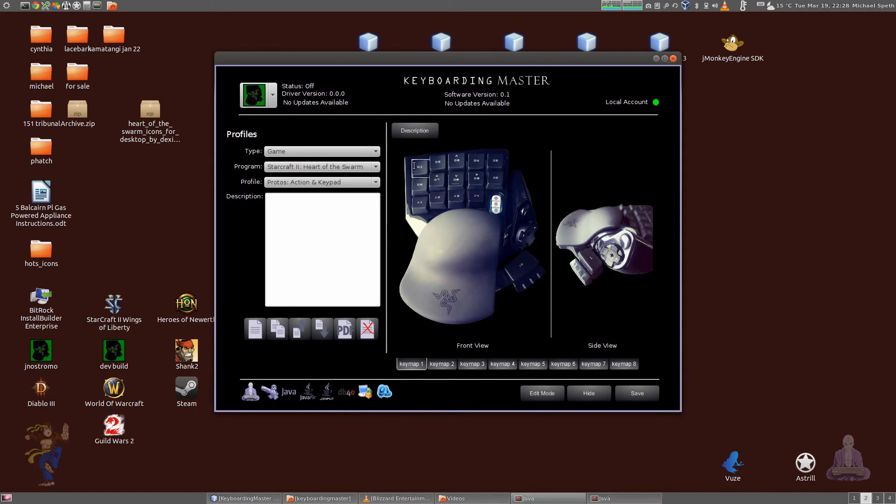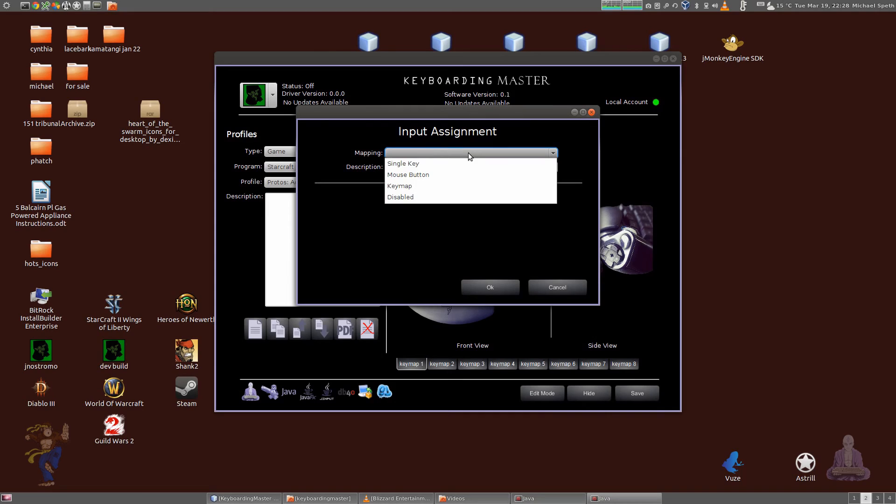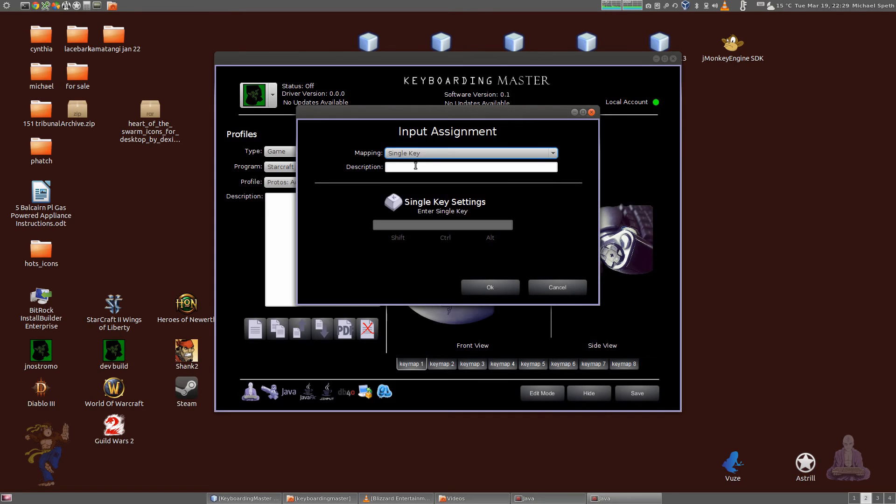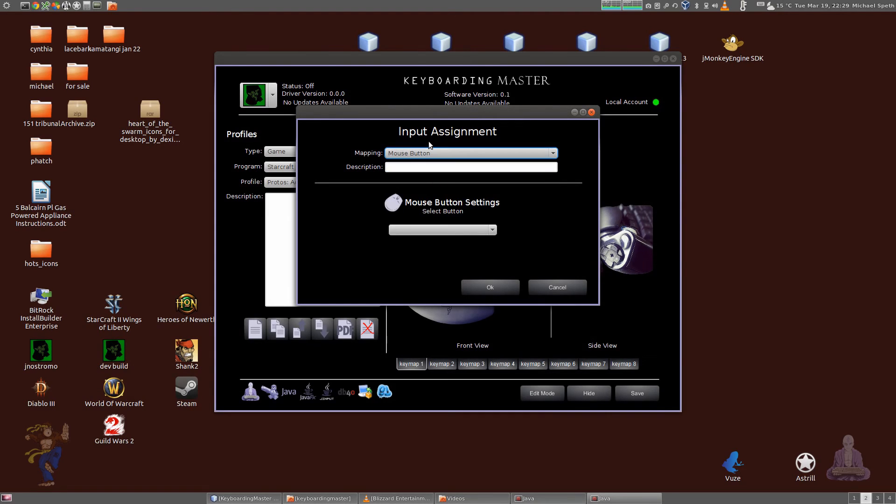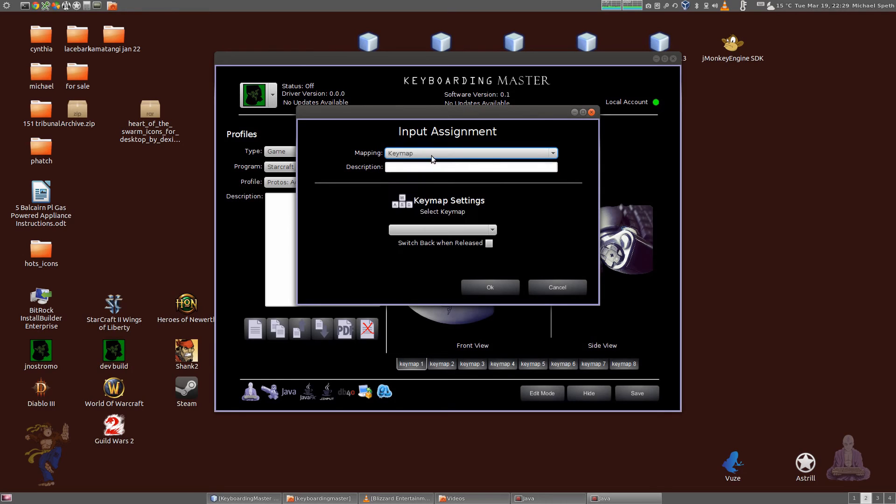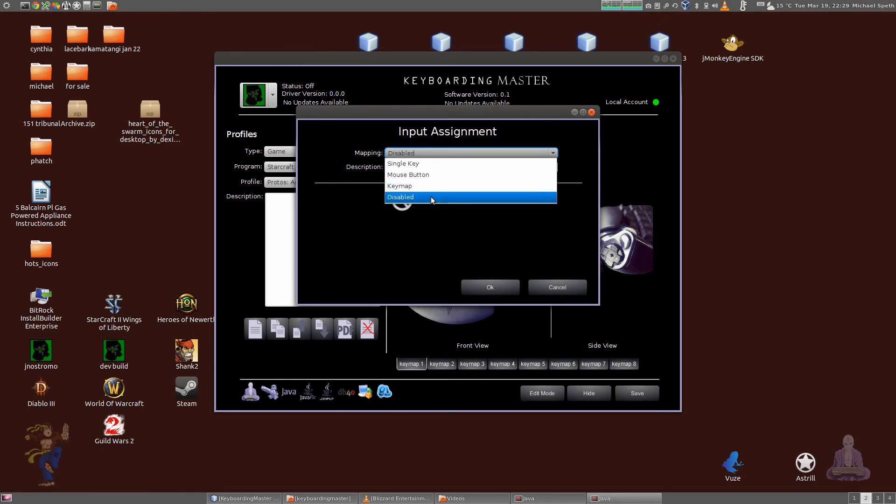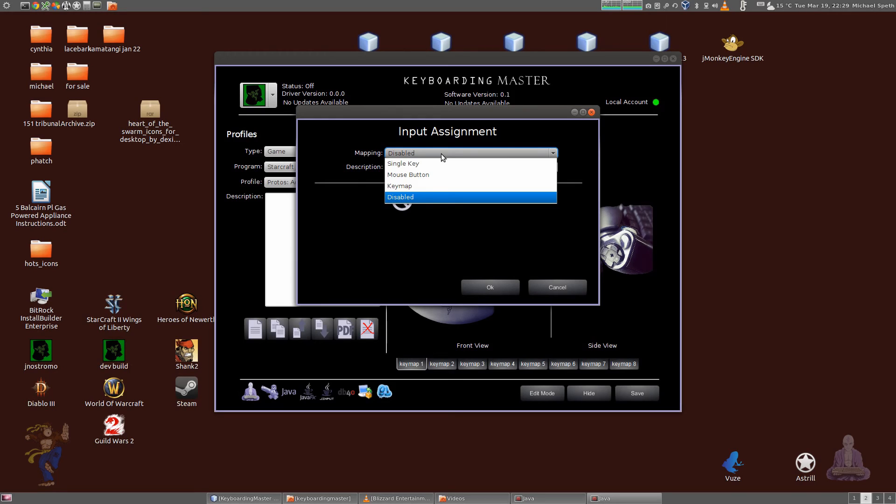If you just click on a button, you notice a new window popped up and this is where you do all of your configuring. You can set a single key, you can set a mouse button, a key map, or just disable that key entirely.